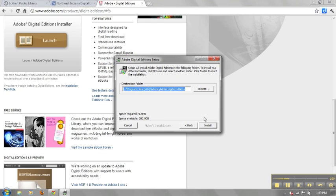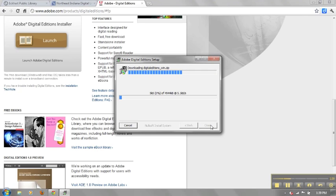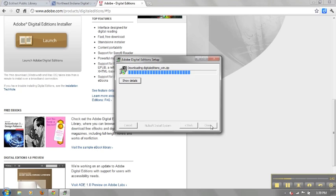The wizard will now display the location where the software will be installed. This location is acceptable. If you need to change it, do so now. Proceed with installation.